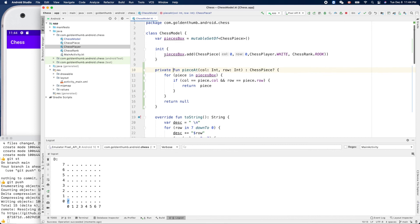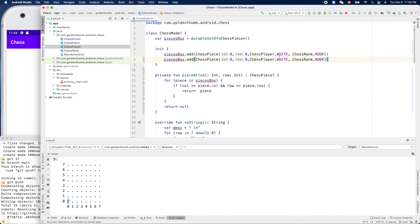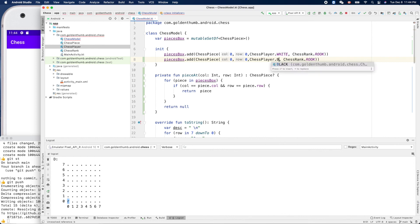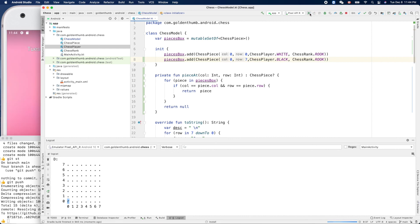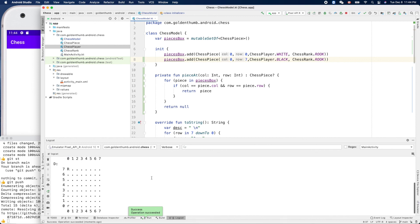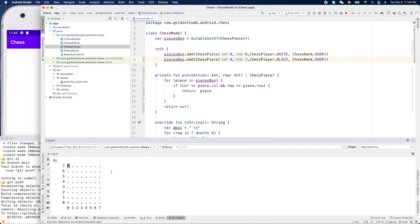And if we create another one here, like a black one, put it on row seven, let's see. Run again. Yes, yes, you see! Very good, right? That's it, thank you for watching, see you next time.